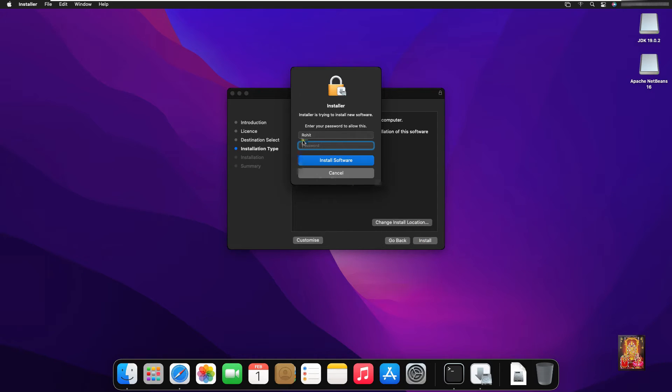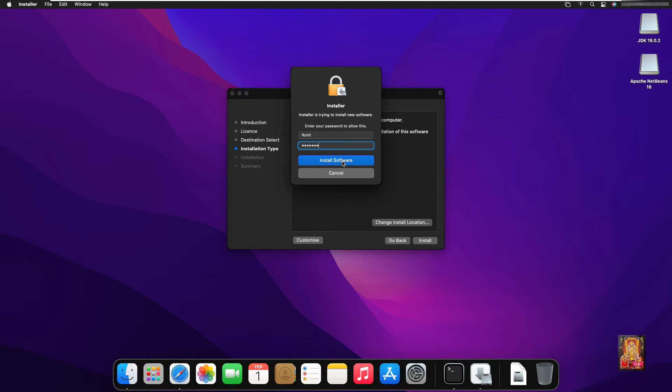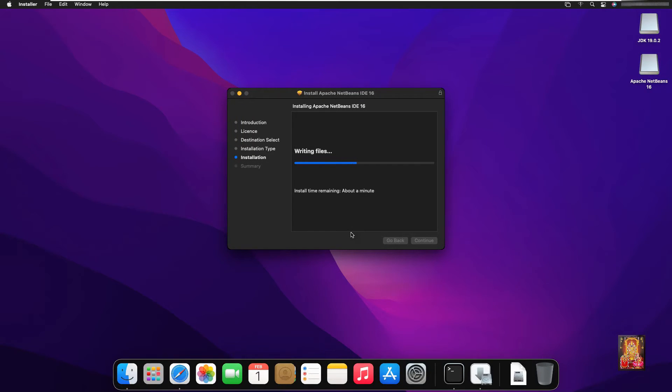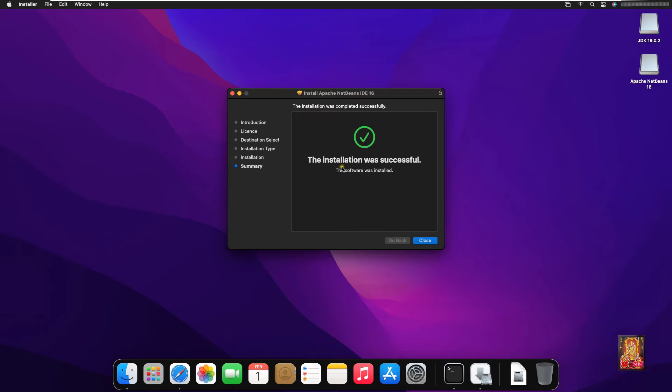It is required a password to install Apache NetBeans 16. Click install software. The installation was successful.